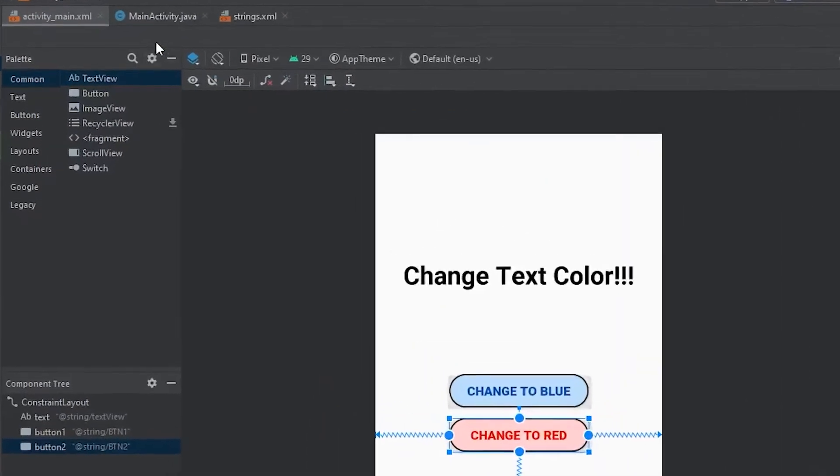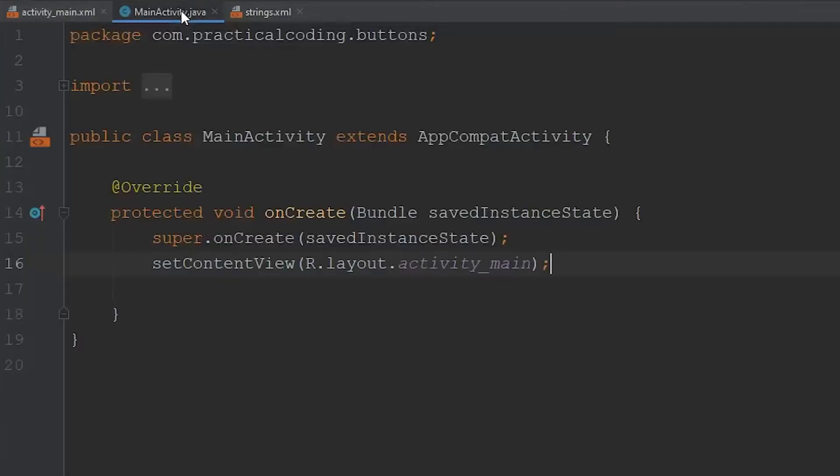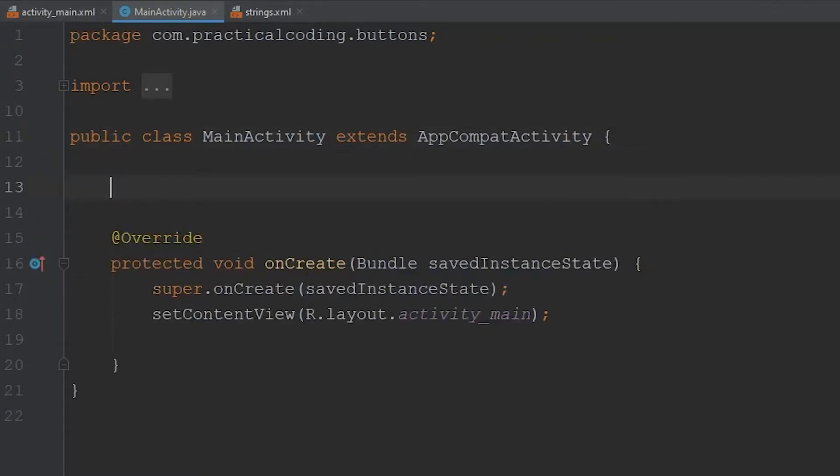All right, so it should be pretty simple. Let's make our way over to our Java file, and outside of the oncreate method, what I want to do is create a variable that will store the text view that we created in our XML file.